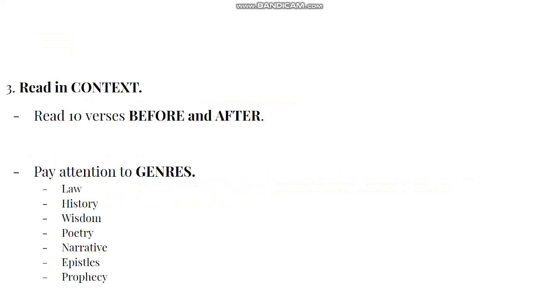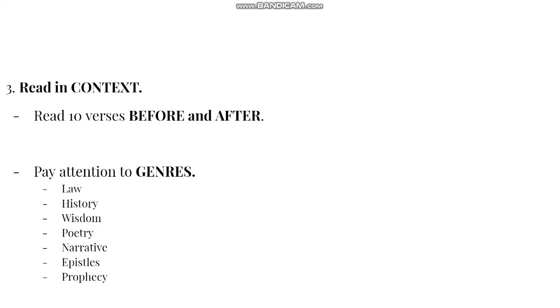Number three: read the Bible in context. I like to use the 10-rule - read 10 verses before and 10 verses after your passage. Context is the most important rule in biblical hermeneutics, which is simply the art and science of studying Scripture. You just can't take a book and jump into chapter 13 without knowing what came before in chapters 1 through 12. Read the Bible in context. This will help you study and read the Bible more effectively.